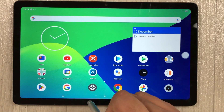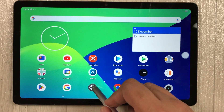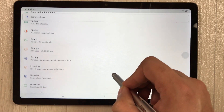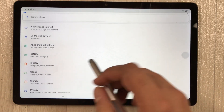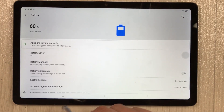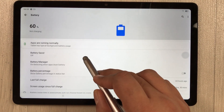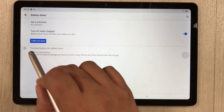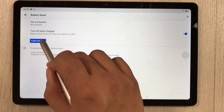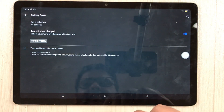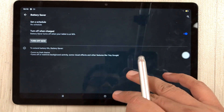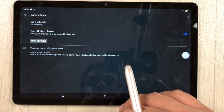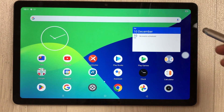To enable battery saver, go to Settings, scroll up to Battery, select it, and choose 'Battery Saver.' Turn it on and it will darken your screen and help extend battery life.